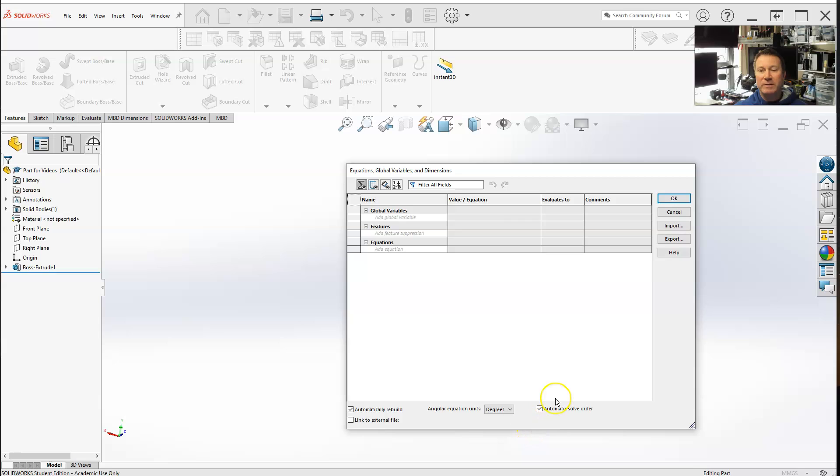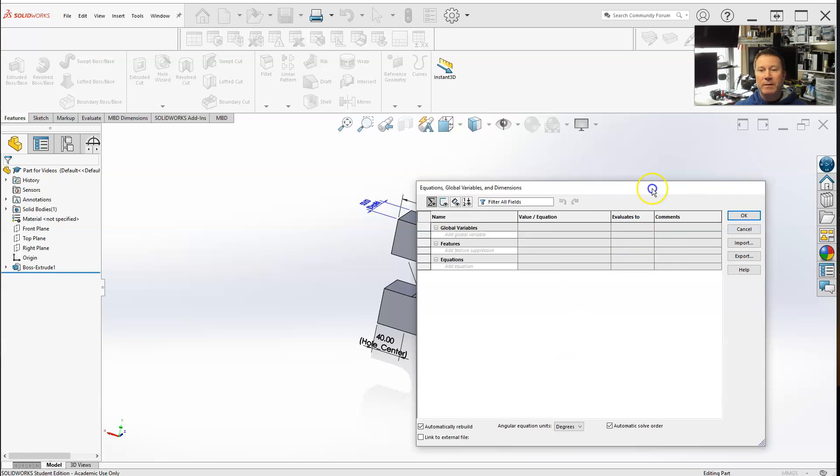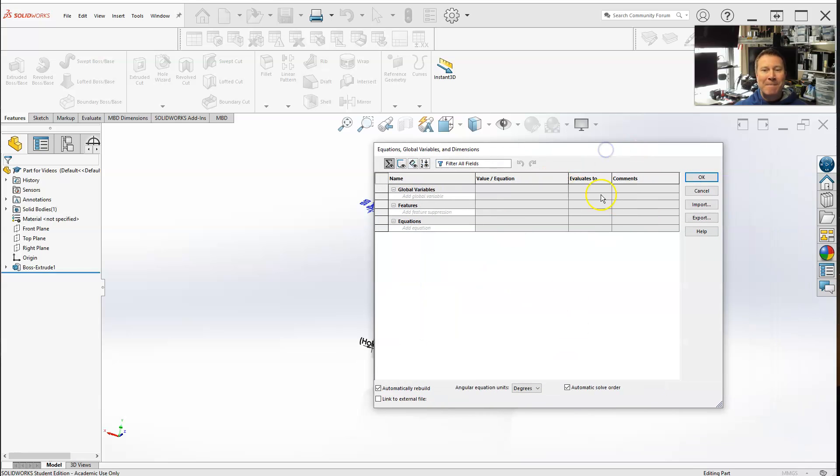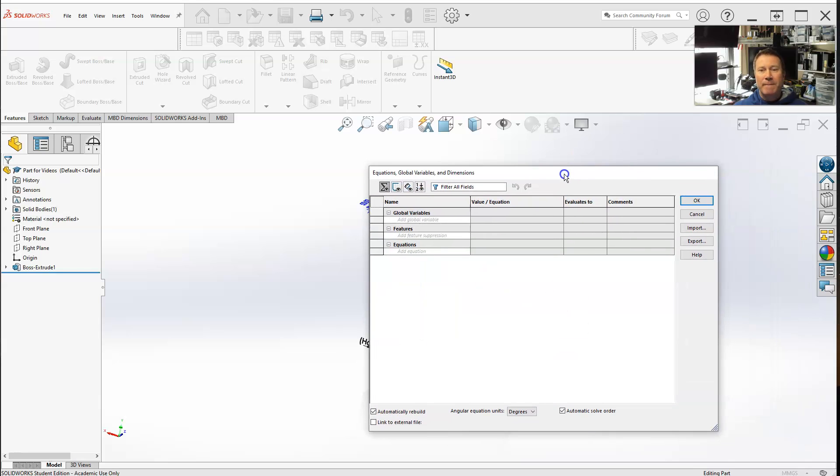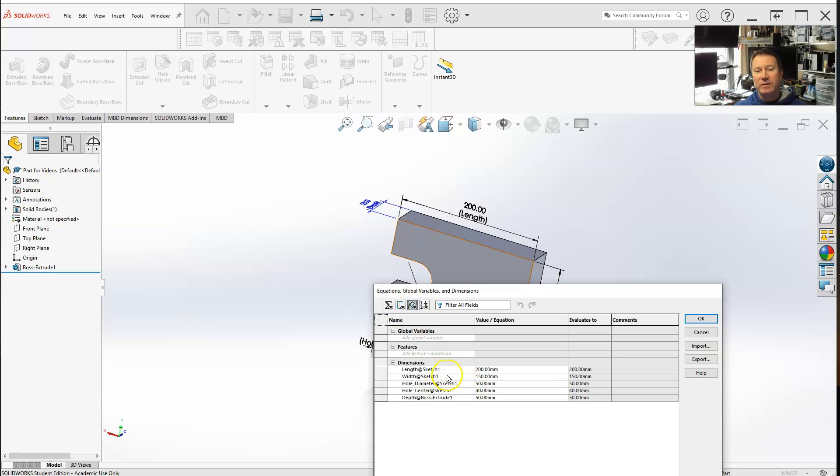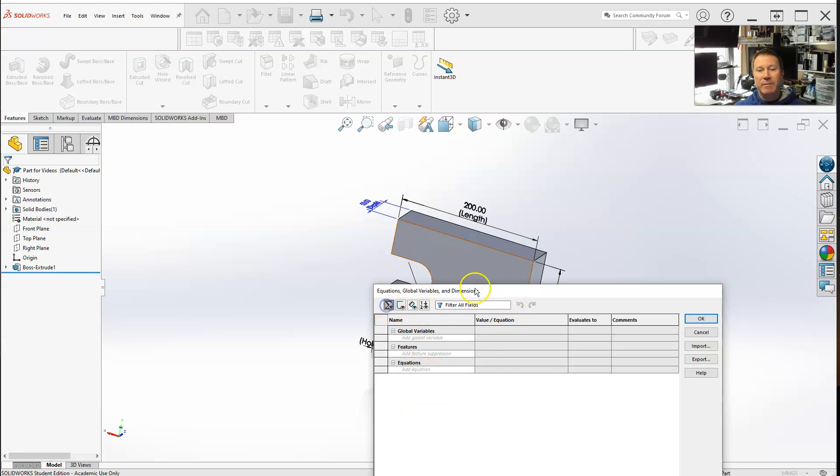Now the reason why we change all these names is because we use the equations. If I was using the dimension view, it's easier to see exactly what those dimensions are.